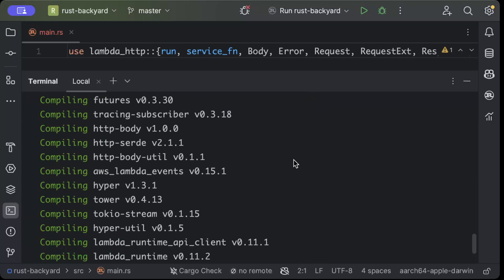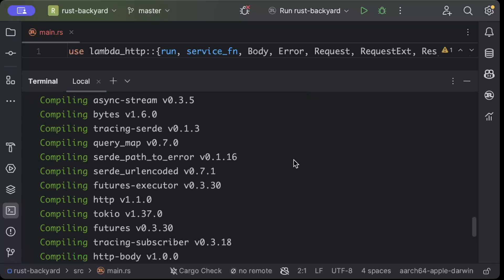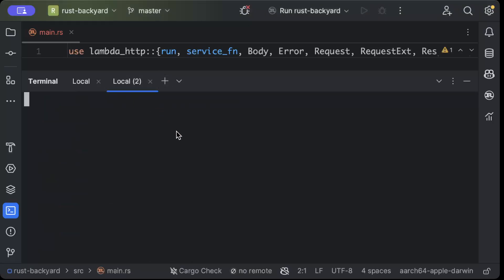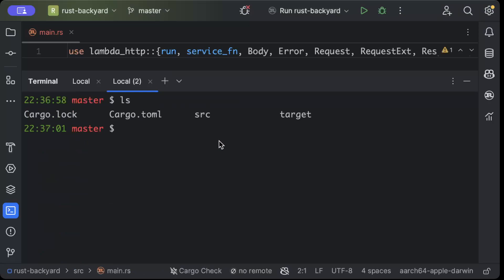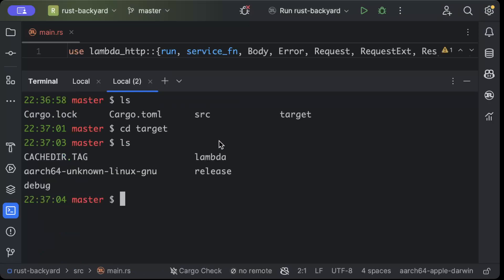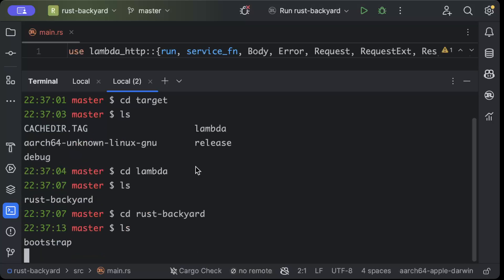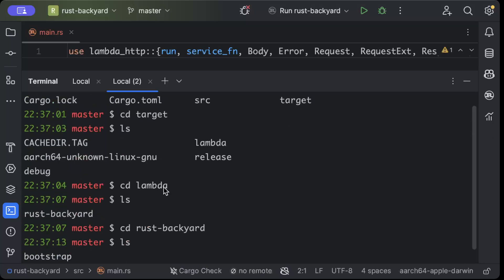So once your Lambda is built completely, we'll go ahead and in the terminal we'll just say ls and cd to target, ls, cd to lambda, and cd to your project name. For me it's rust-backyard.